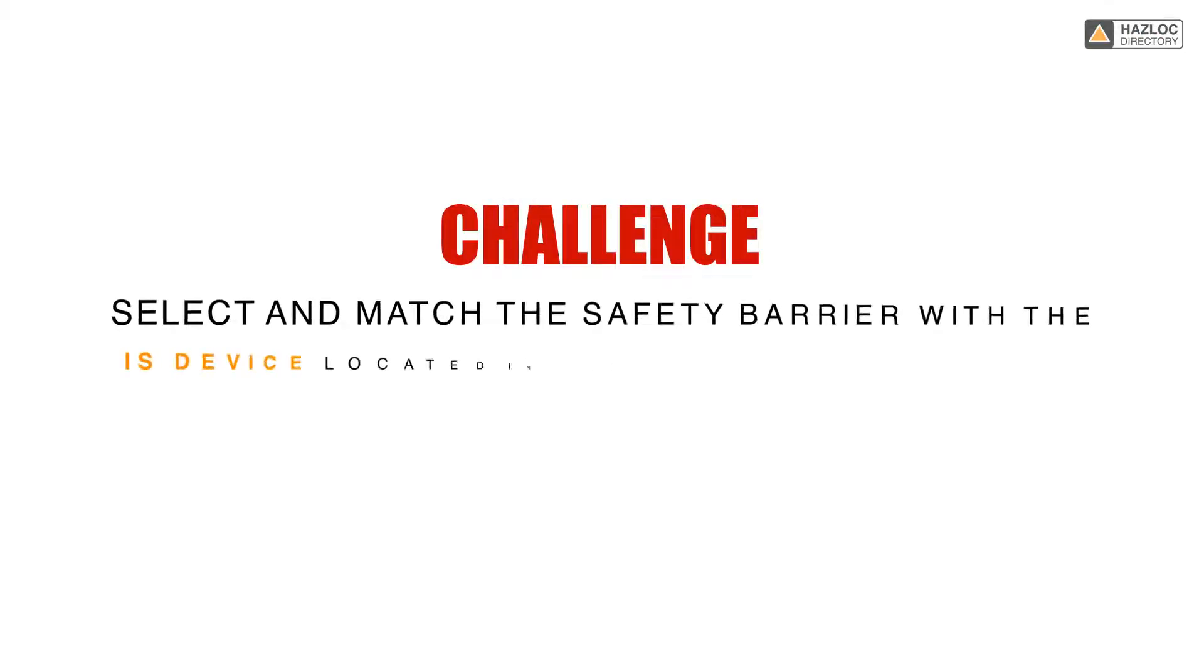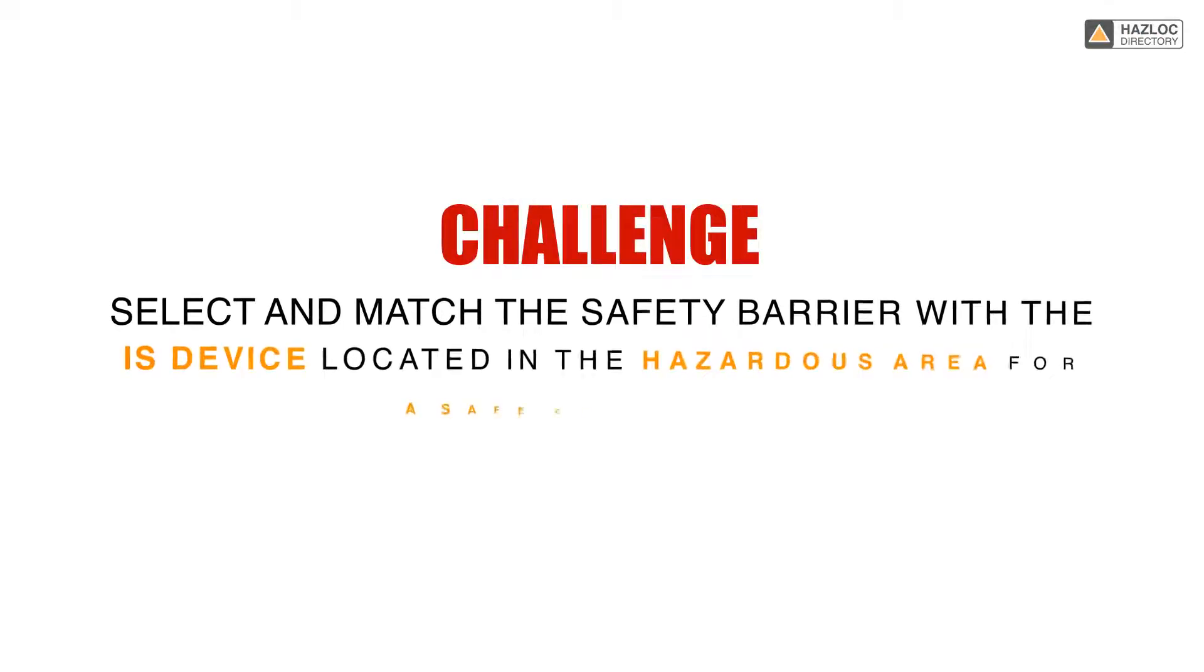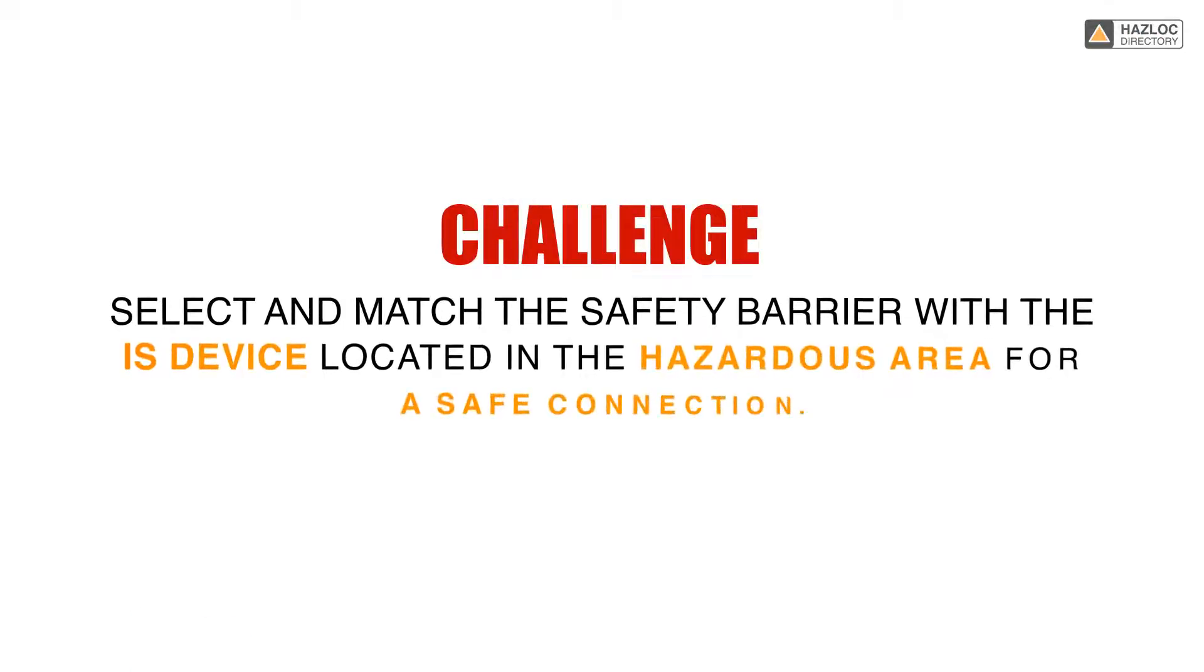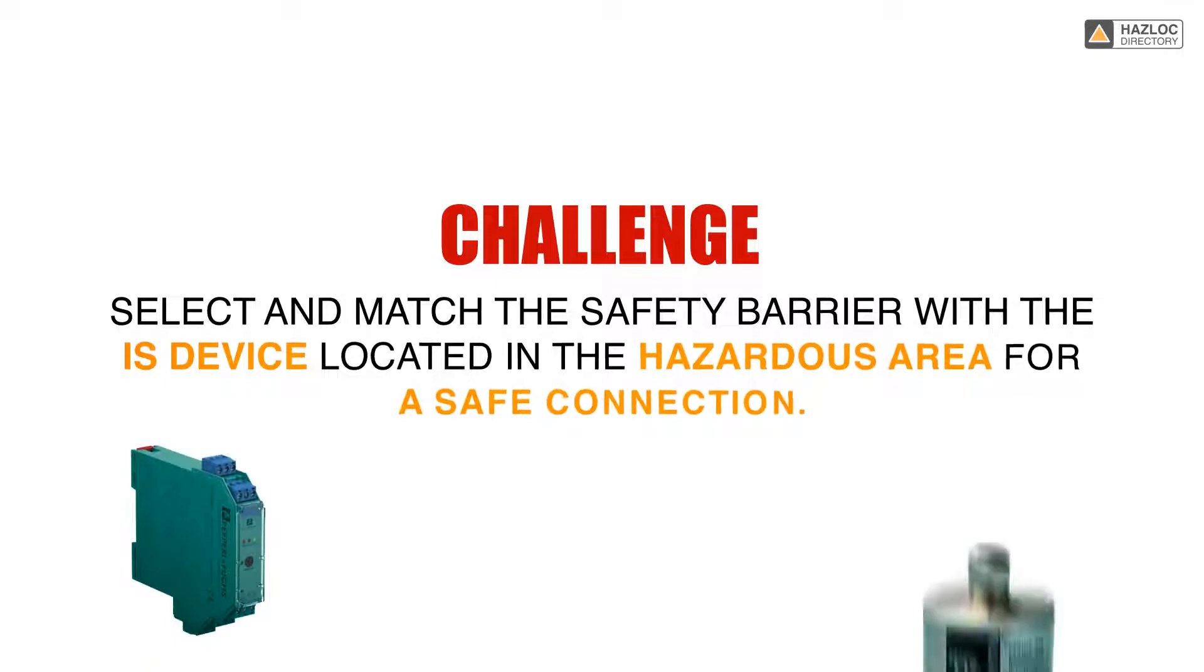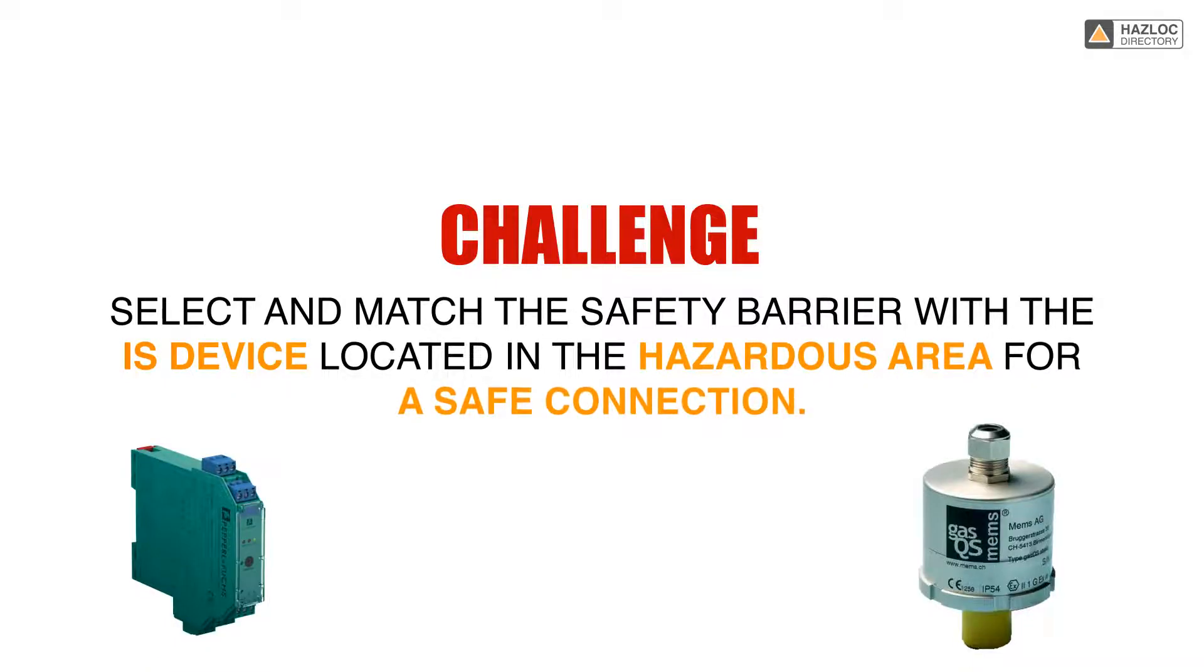The challenge is to correctly select and match the safety barrier with the IS device located in the hazardous area for a safe connection.